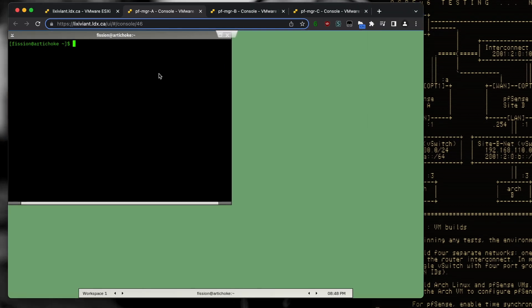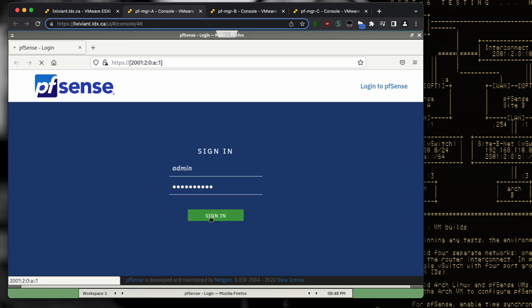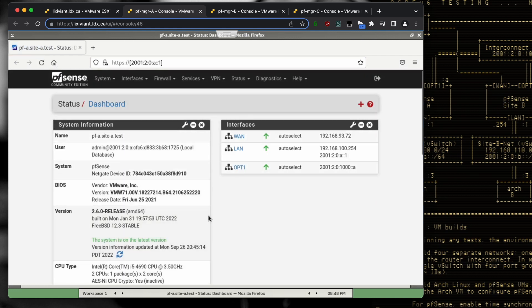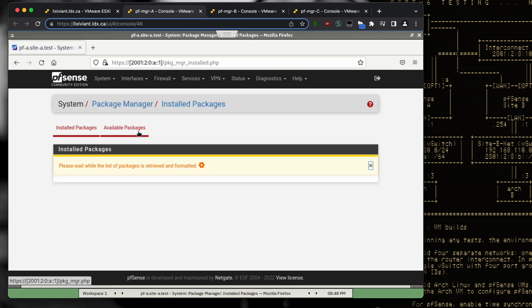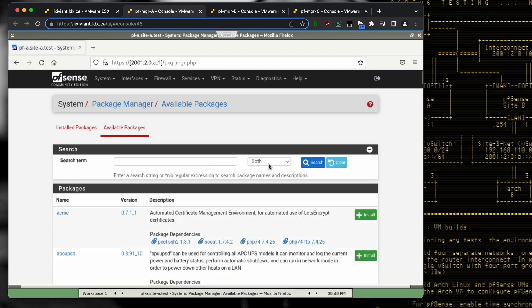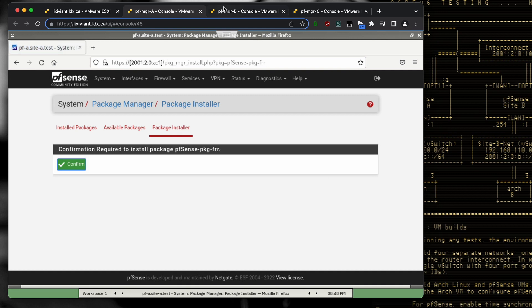The first step is to install the FRR package, and we have to do that for each of the sites. FRR is the package that handles BGP or OSPF — I think it may even do RIP these days. It doesn't come installed by default, so we'll add it on each router.